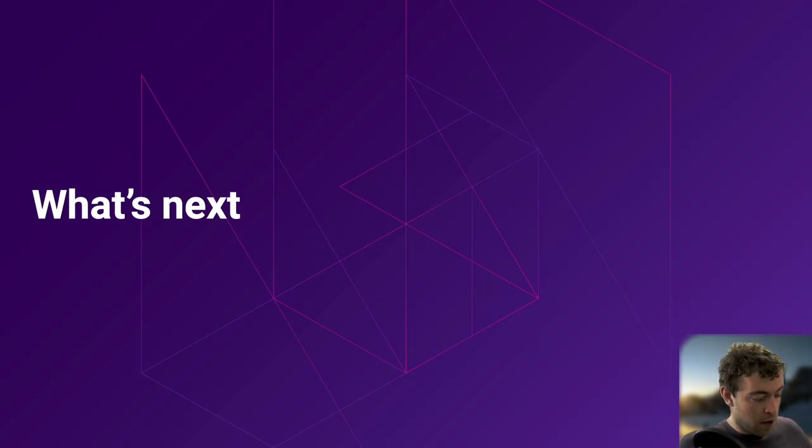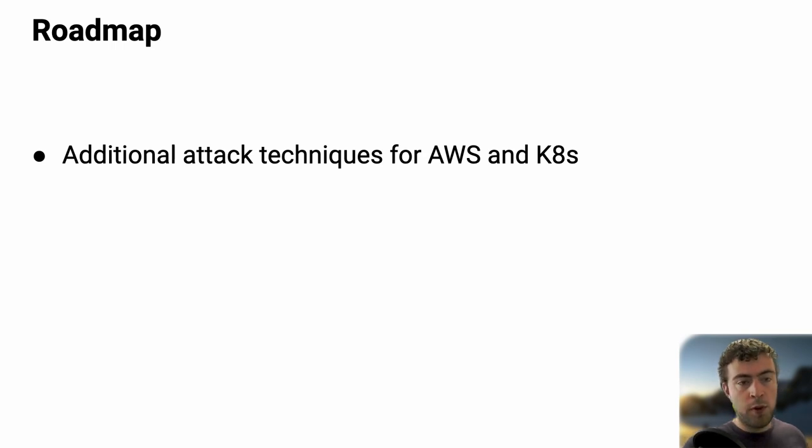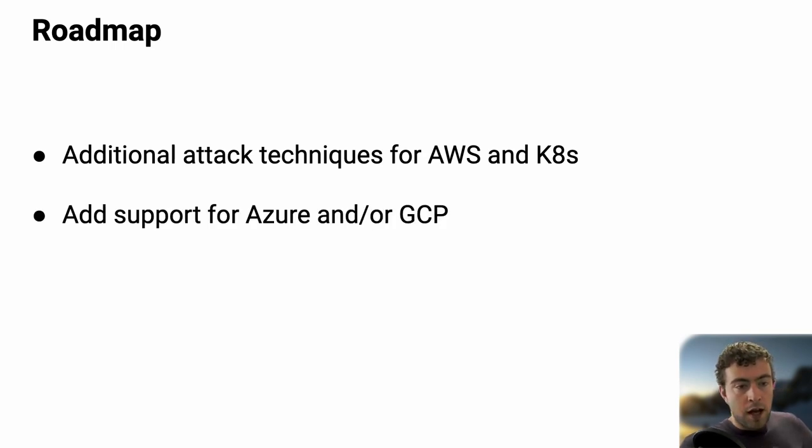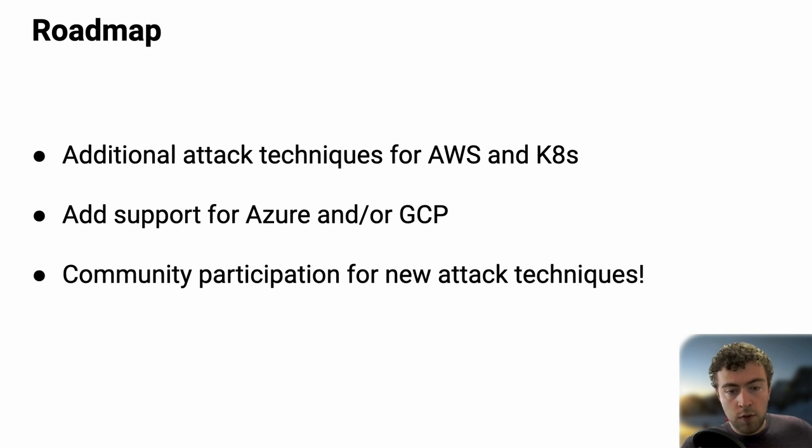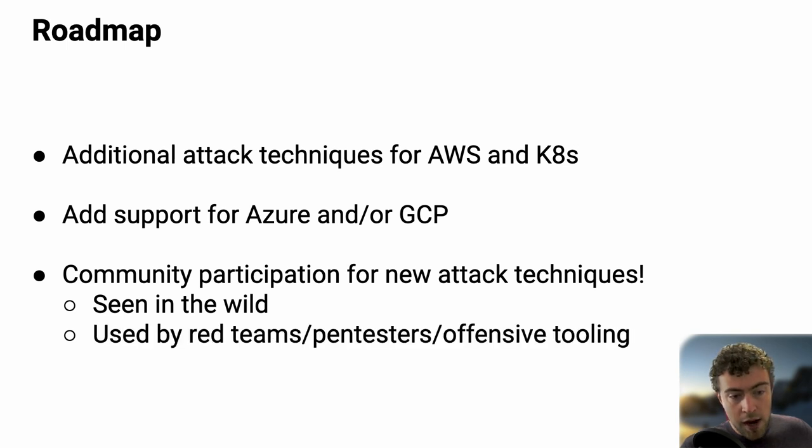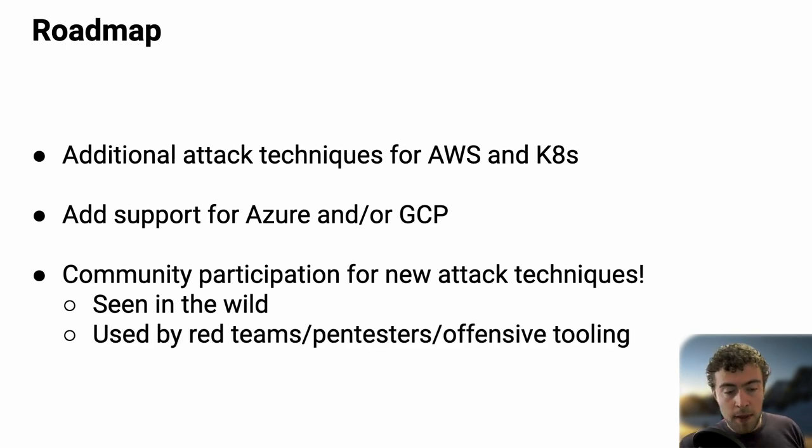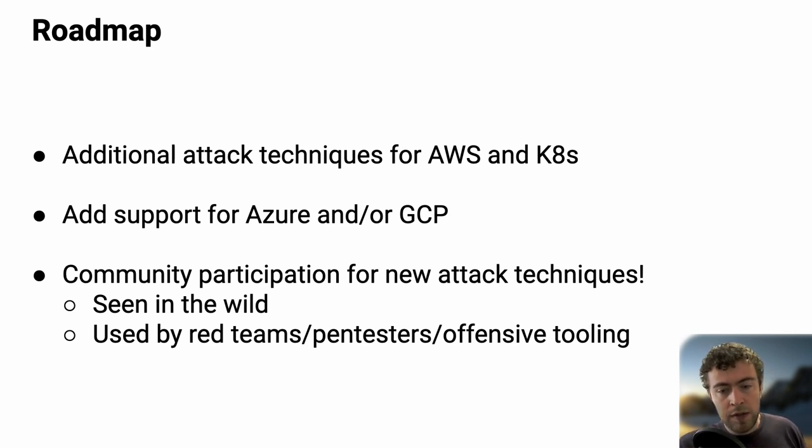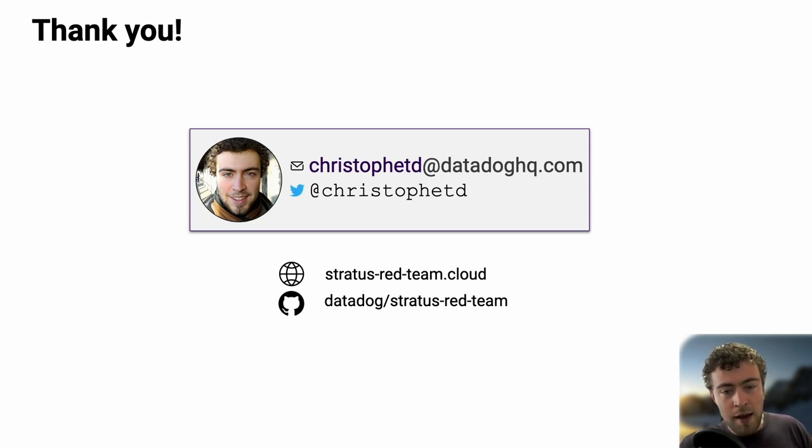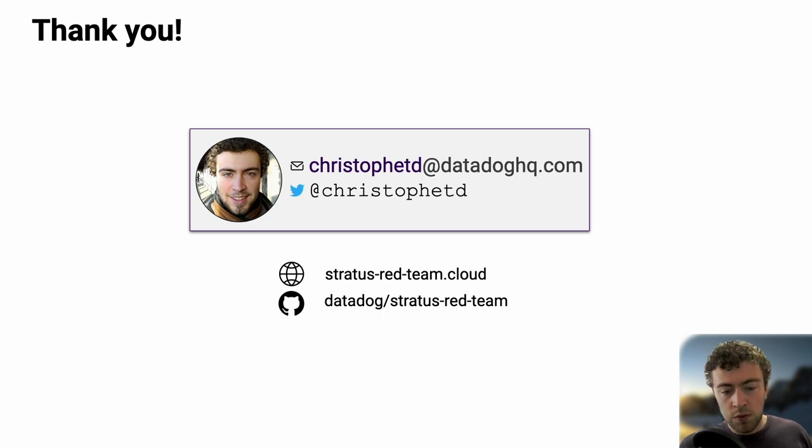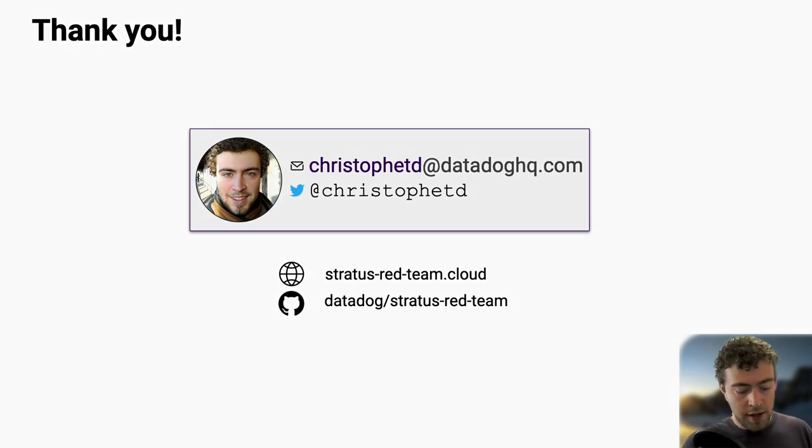To conclude on what's next, we want to add additional attack techniques for AWS and Kubernetes. We want to add support for Azure and possibly GCP. We're super eager to hear from the community in terms of what attack techniques we should add. Things you see in the wild or used by red teams, pentesters, or tooling. The best way to contribute is to open an issue on the repository and propose the attack technique. We'll work on implementing that. Thanks a lot. I'm super happy that you showed up today. I'm hanging out in the chat to answer any questions. Feel free to ask questions and visit the website, the repository, and send me a message if you want to discuss anything. Thanks a lot and have a great day.